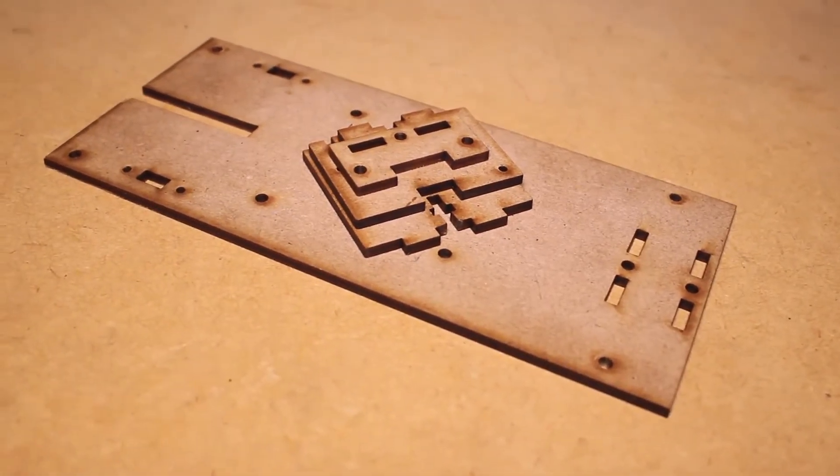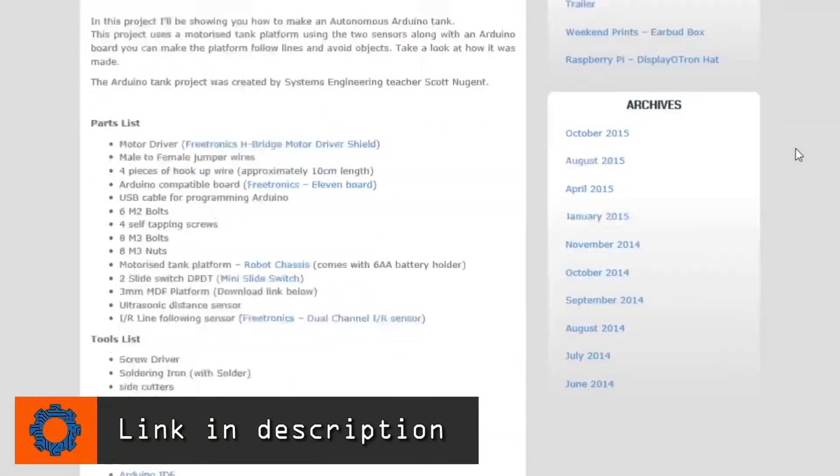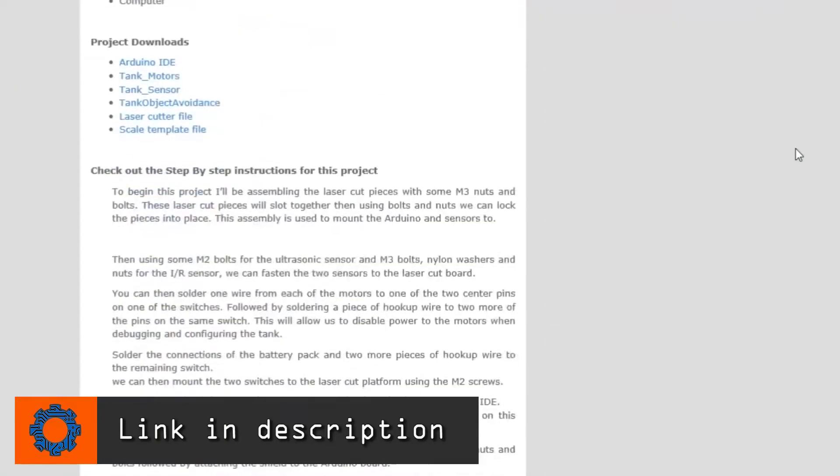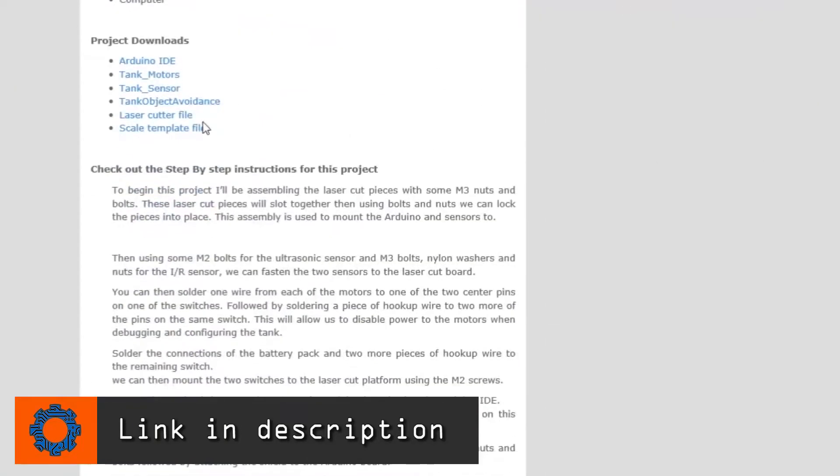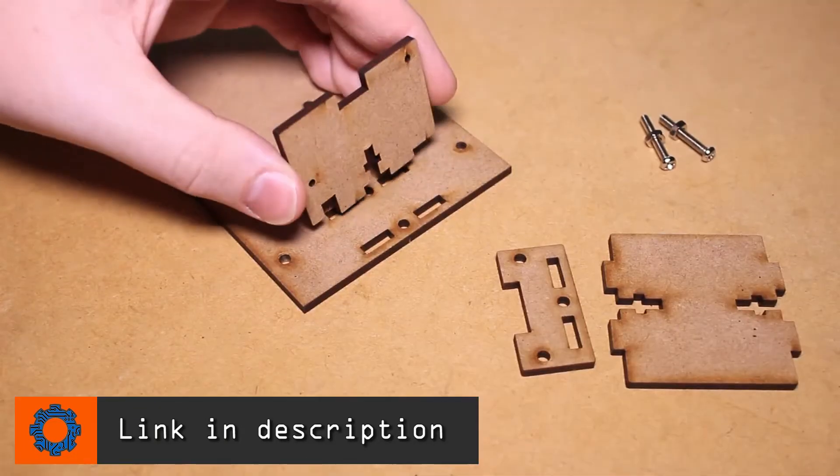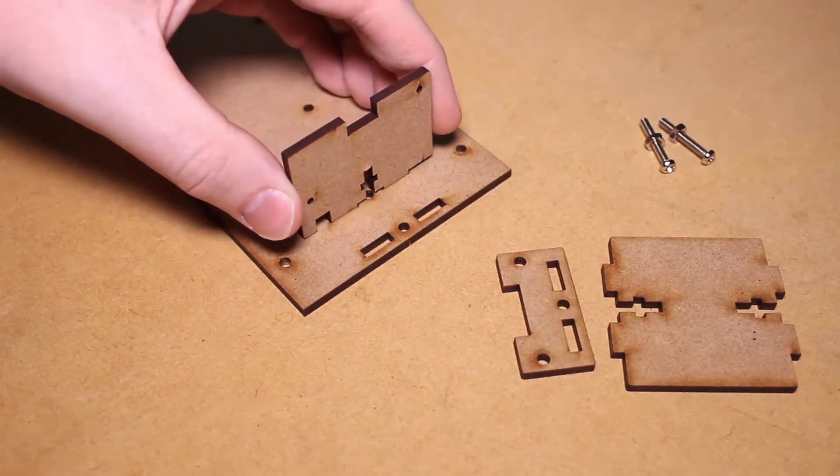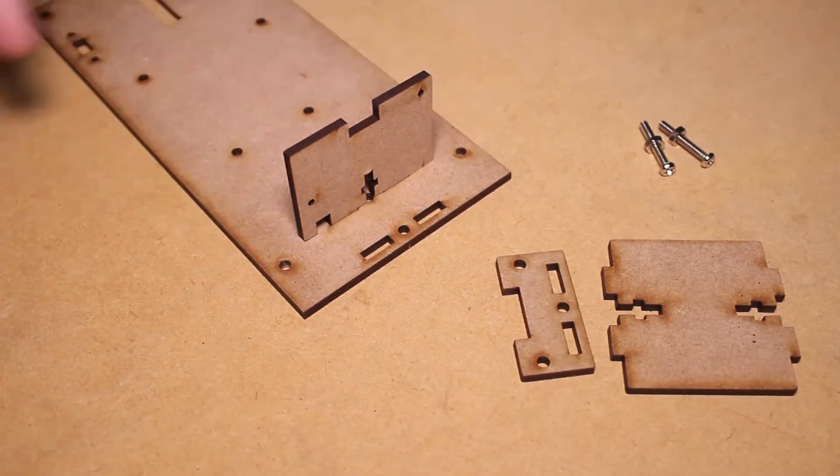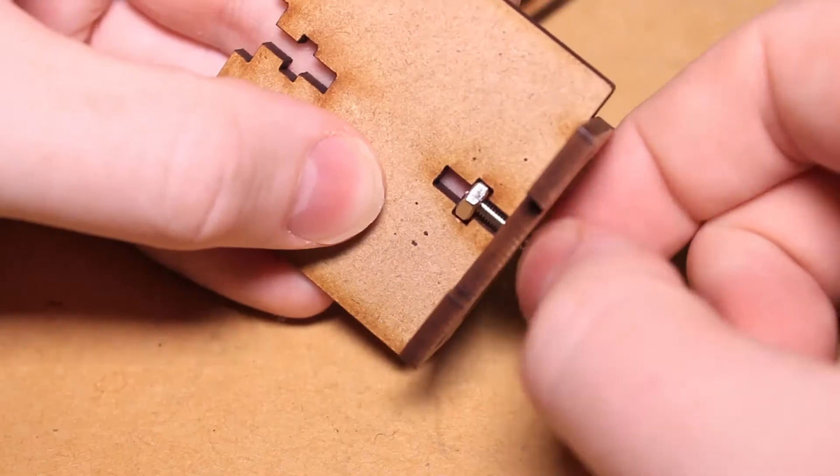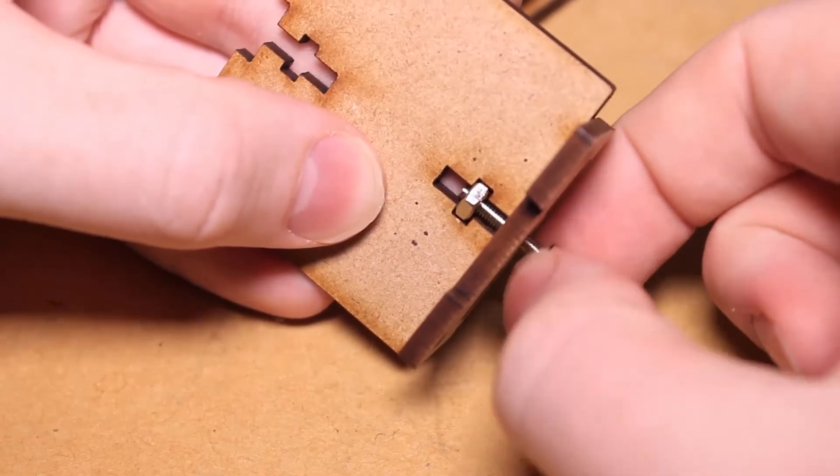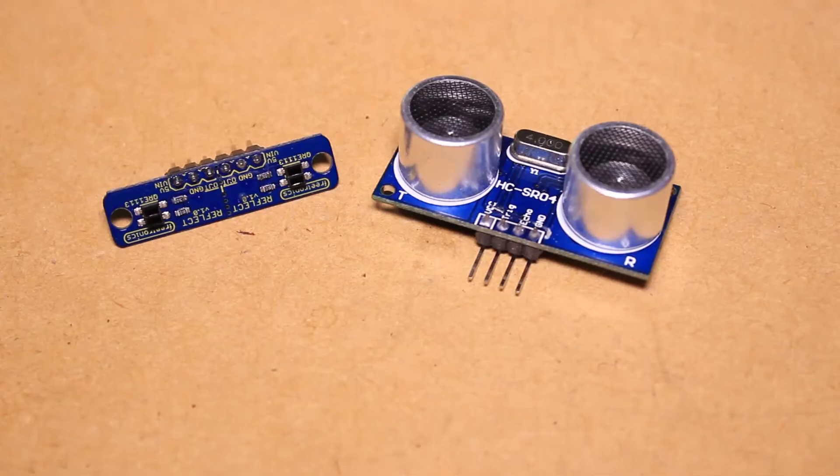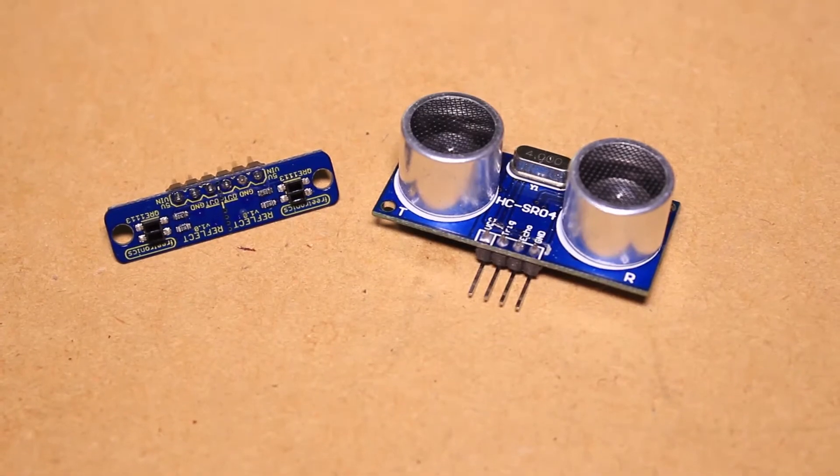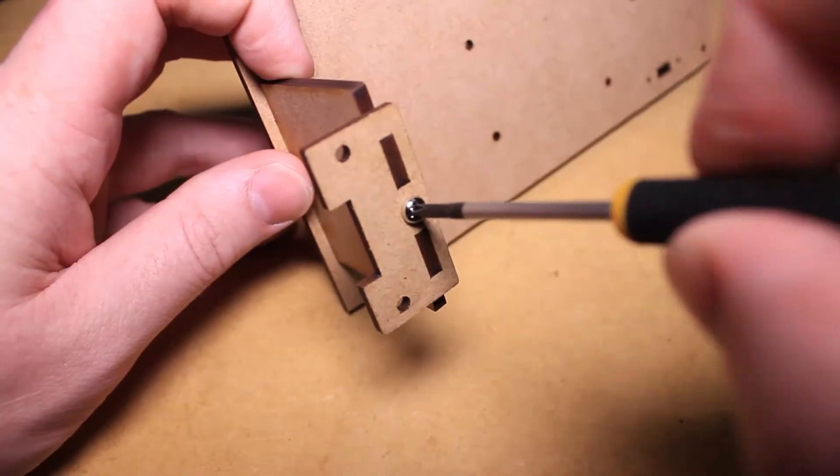The DXF file and printable template can be found along with the full parts list on the Mr. Hobbytronics website. To begin, I'll assemble the laser-cut pieces with M3 nuts and bolts. We can use this assembly to mount the Arduino and sensors.